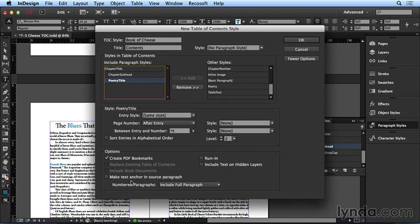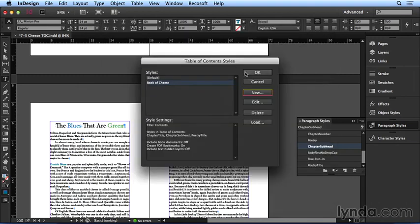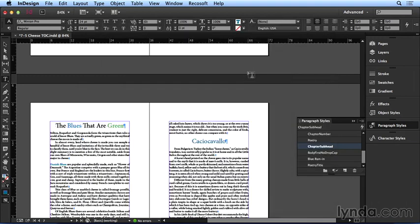But again, I'm not going to worry about that right now, since all I'm concerned with is making a navigational TOC. So I'll click OK, and OK again to save my table of contents style.